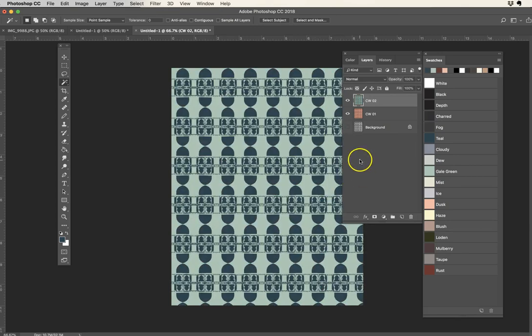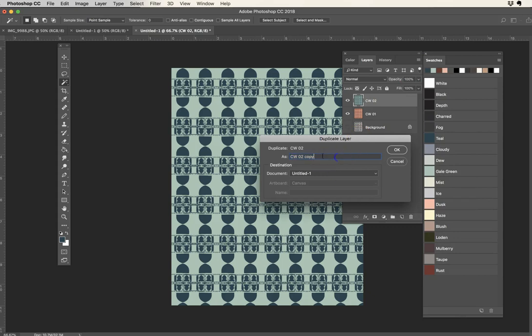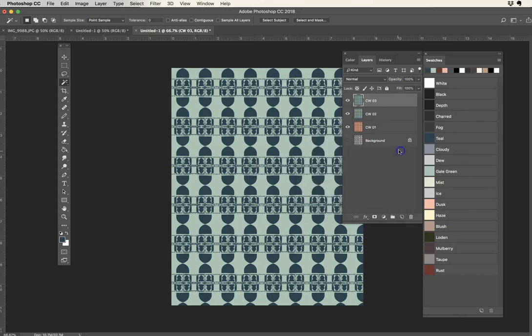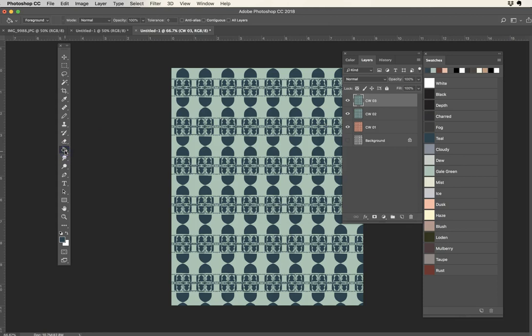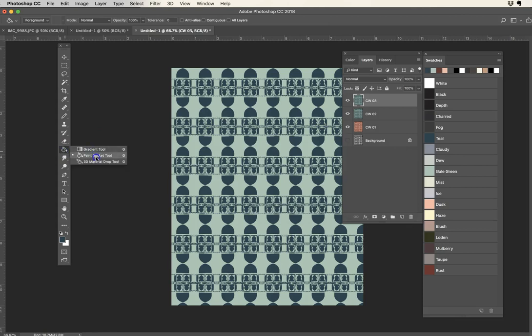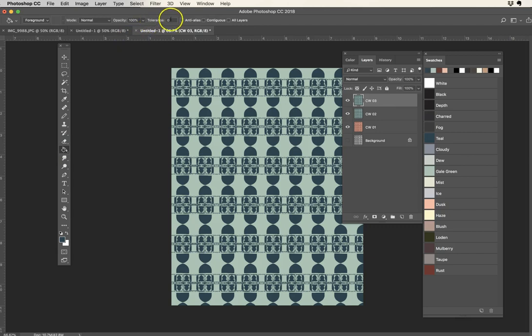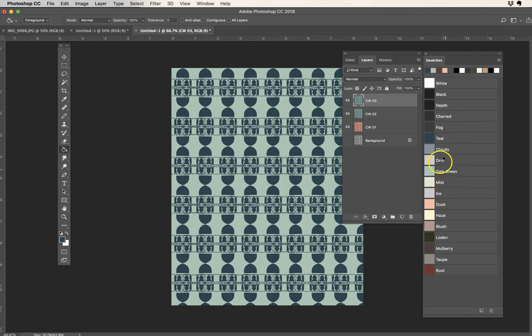Let's do one more variation using the paint bucket. Duplicate layer, this one will be colorway three, and I'm going to go ahead and this time again making sure I've got that paint bucket underneath the gradient tool. Make sure no tolerance, no anti-alias, no contiguous. Let's do a third colorway for good measure. Mist and blush there.